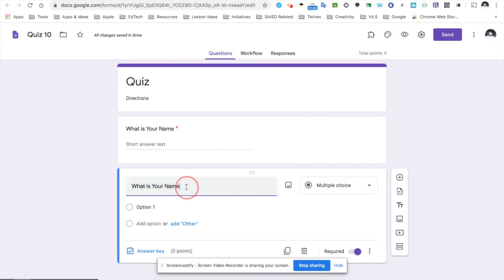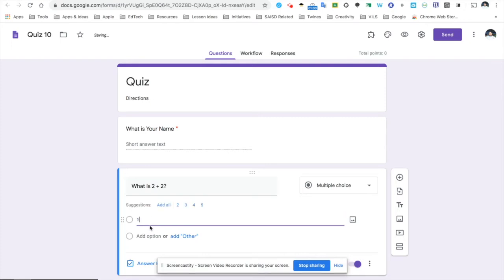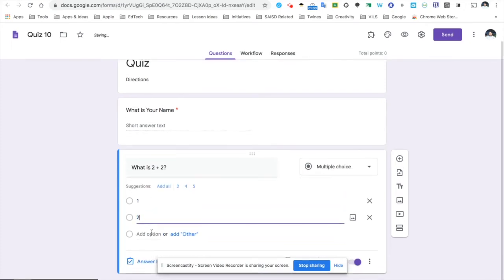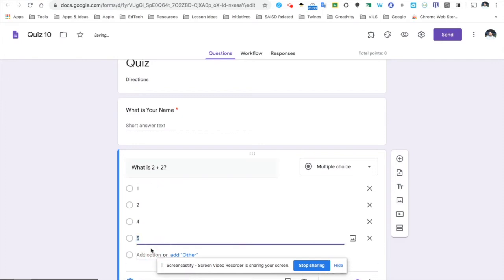I will do something very simple here. What is 2 plus 2? Now, because it's multiple choice, I can go ahead and include my answer options here: 1, 2, 4, and 0.